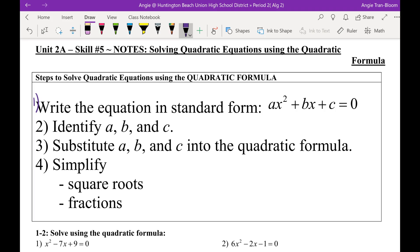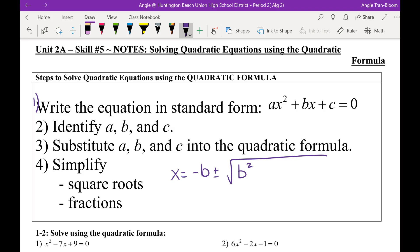Anybody remember from Algebra 1, what was the quadratic formula? X equals negative B — one more time — plus or minus, square root of B squared minus 4AC, all over 2A.